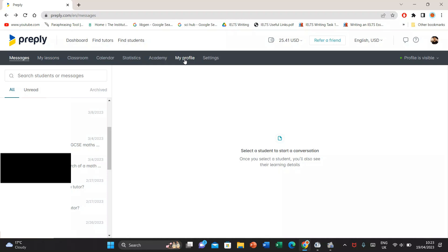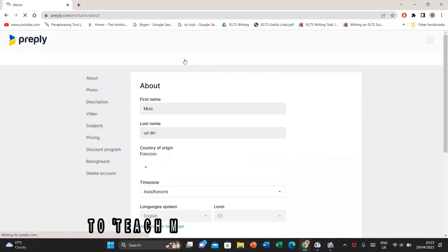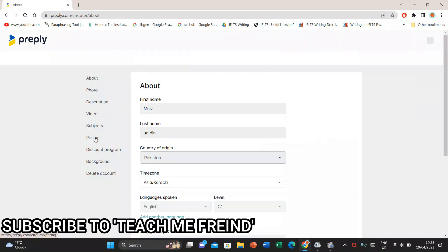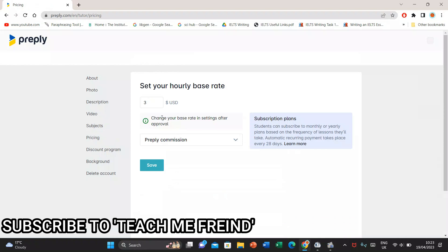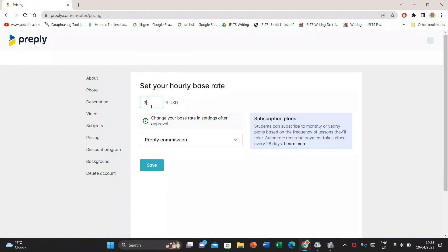Inside of my profile tab, I'll see a number of options. I'll go to pricing and remember that when you change the price here, it would be changed only for the future students, not for the existing students.